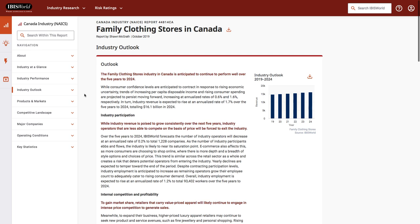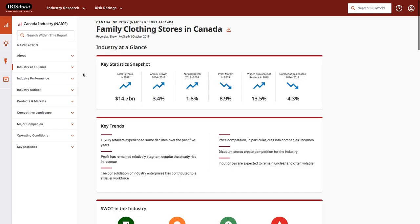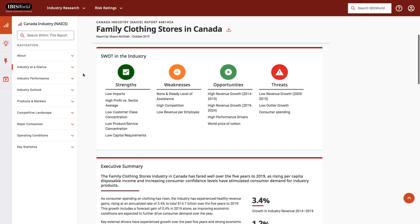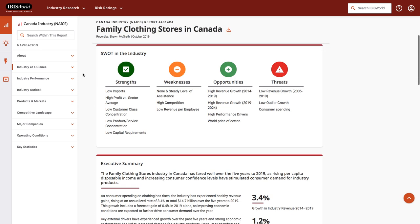Another page I recommend taking a look at in IBISWorld is the industry at a glance. Here's where I can see some key statistics, like the total revenue in this industry and the annual growth, the number of businesses, key trends. And just like we saw a SWOT for the company in MarketLine, here we can see a SWOT for the industry.